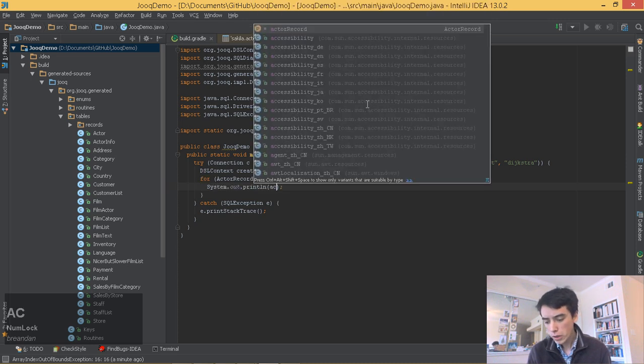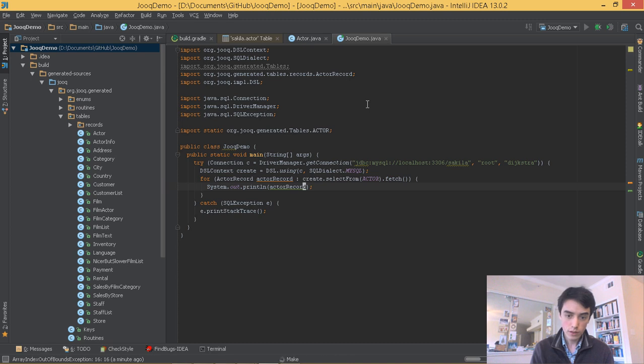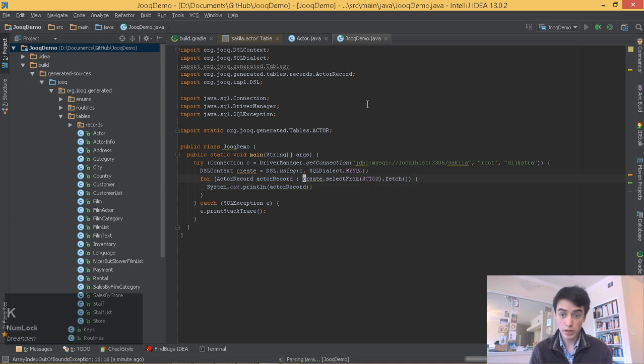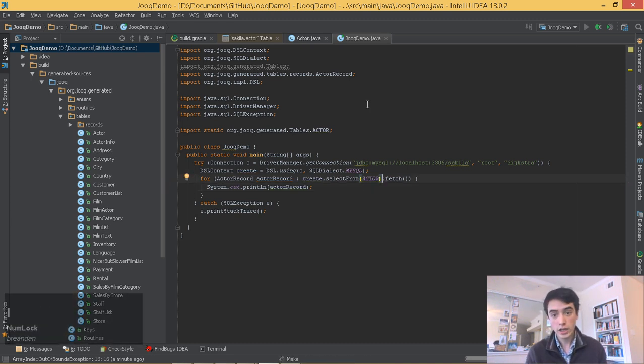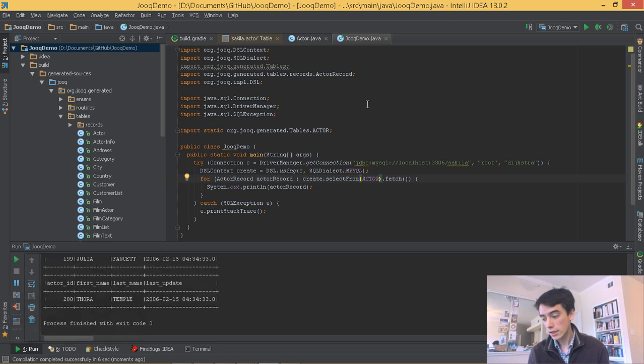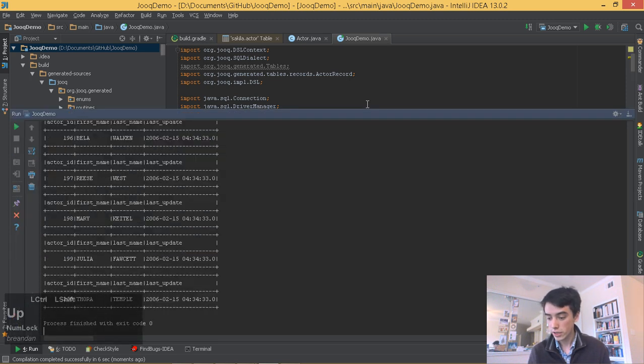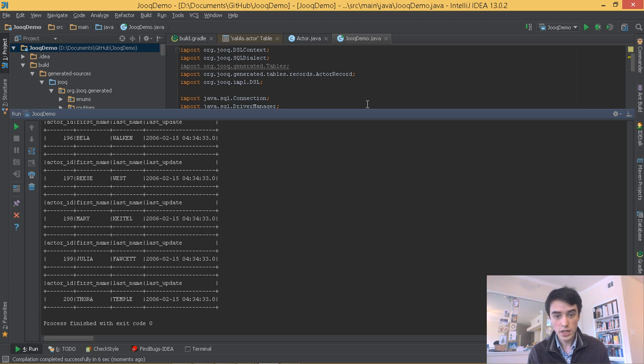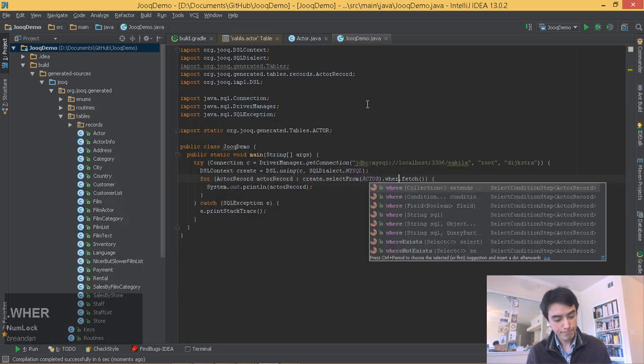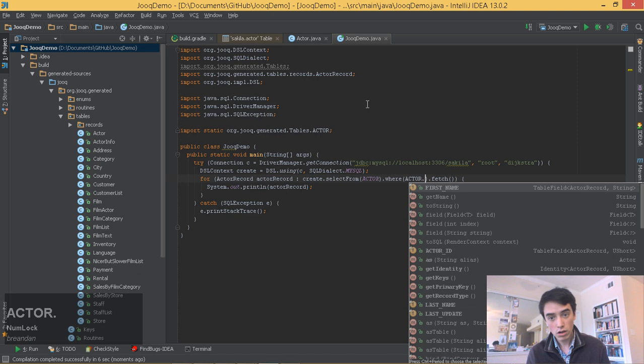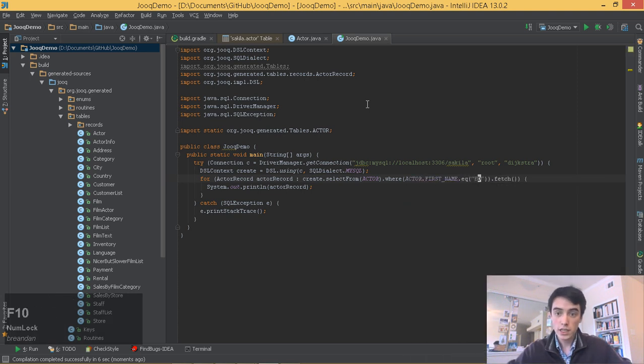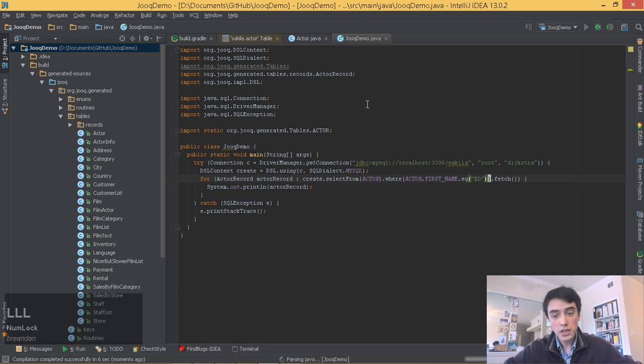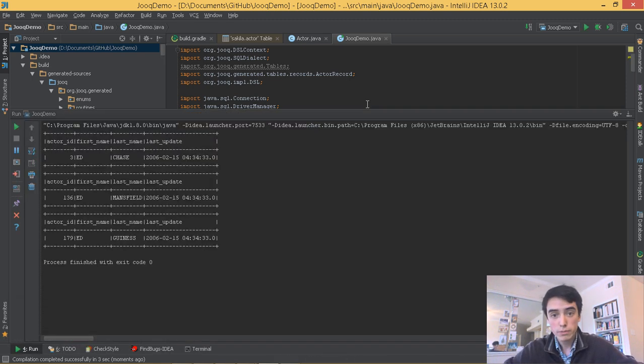So I think one of the strengths of using Juke with an IDE like IntelliJ is it gives us the power of a relational database and SQL syntax with the type safety of Java all under a great IDE. And so this allows us to really create some awesome database applications.